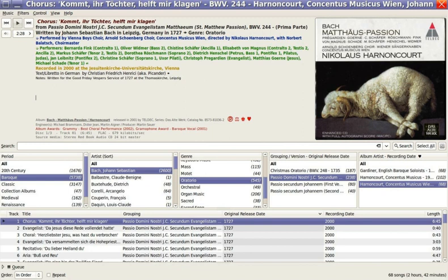Tag editing includes complete Unicode support, changes to multiple files at once even if files are in different formats, ability to tag files based on filenames with fully configurable formats, and customizable renaming of files based on their tags and a user-supplied format.